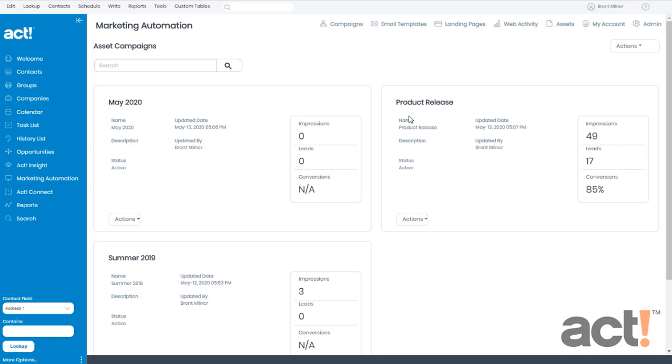Let's look at some sample data that I created in one of my asset campaigns called Product Release from the main asset campaign screen. We can already see that I've received 49 impressions, 17 leads, and I've converted 85% of my lead forms into actual contacts in ACT. I'll explain this further as we go.